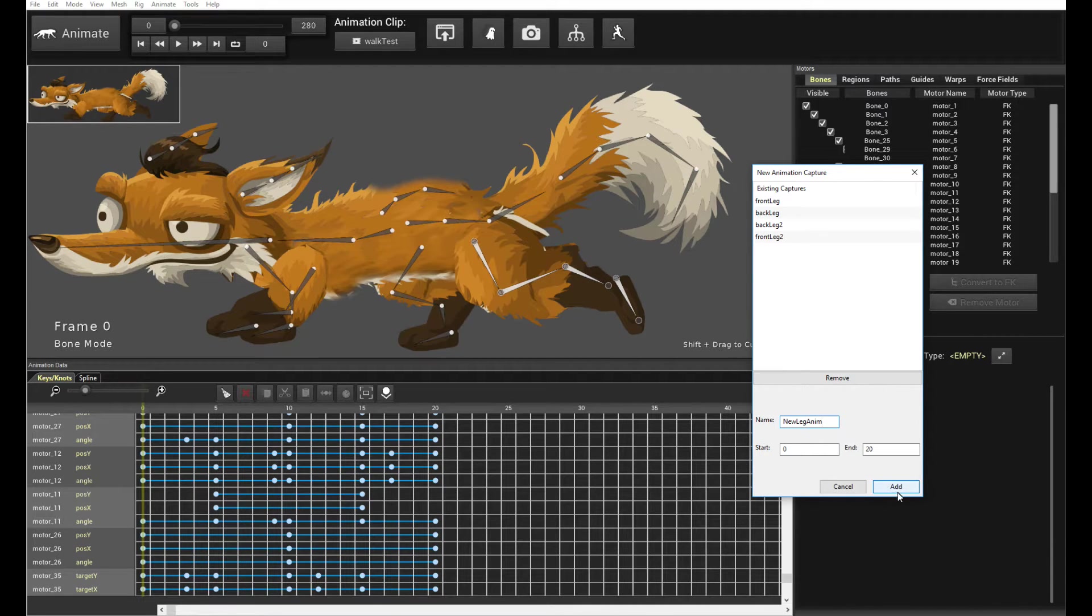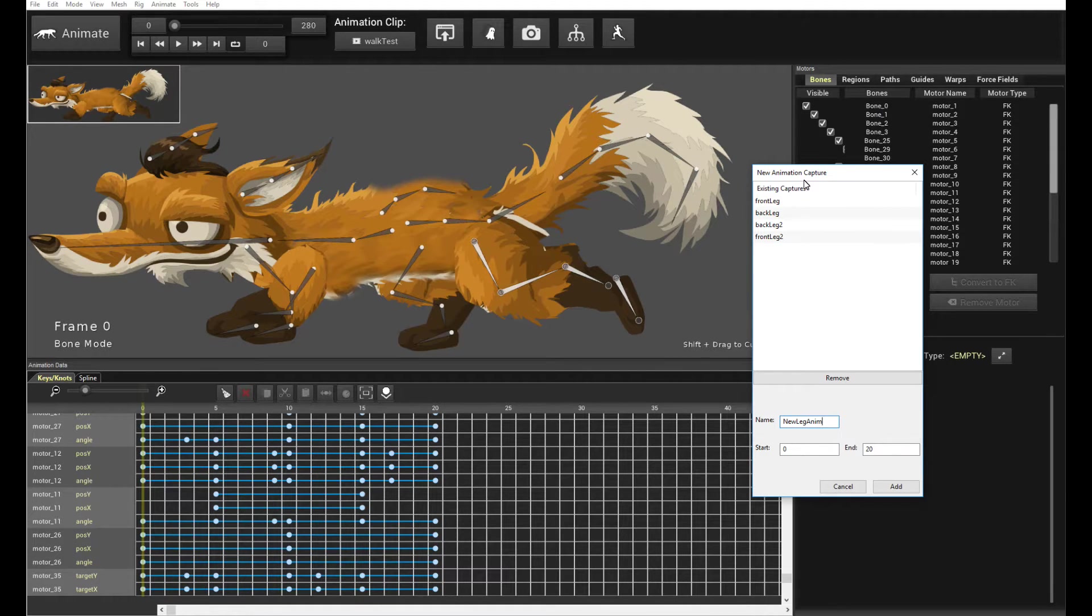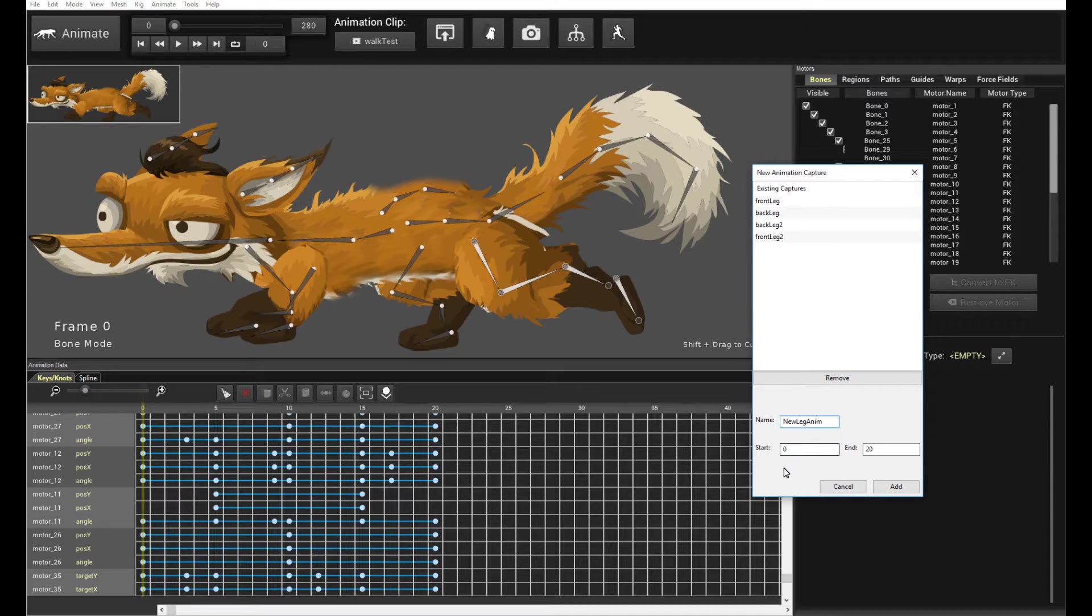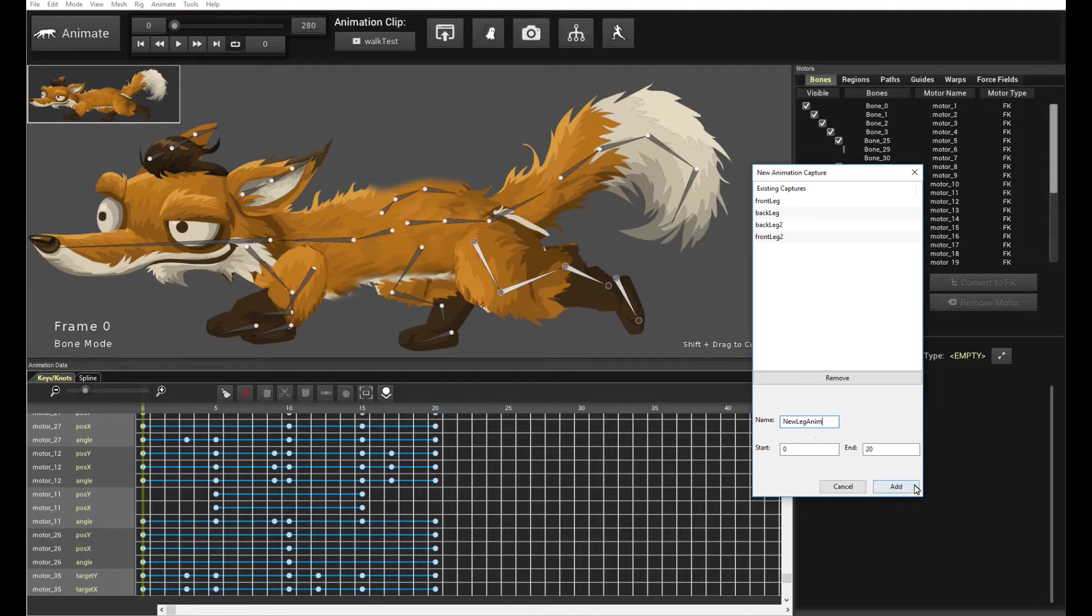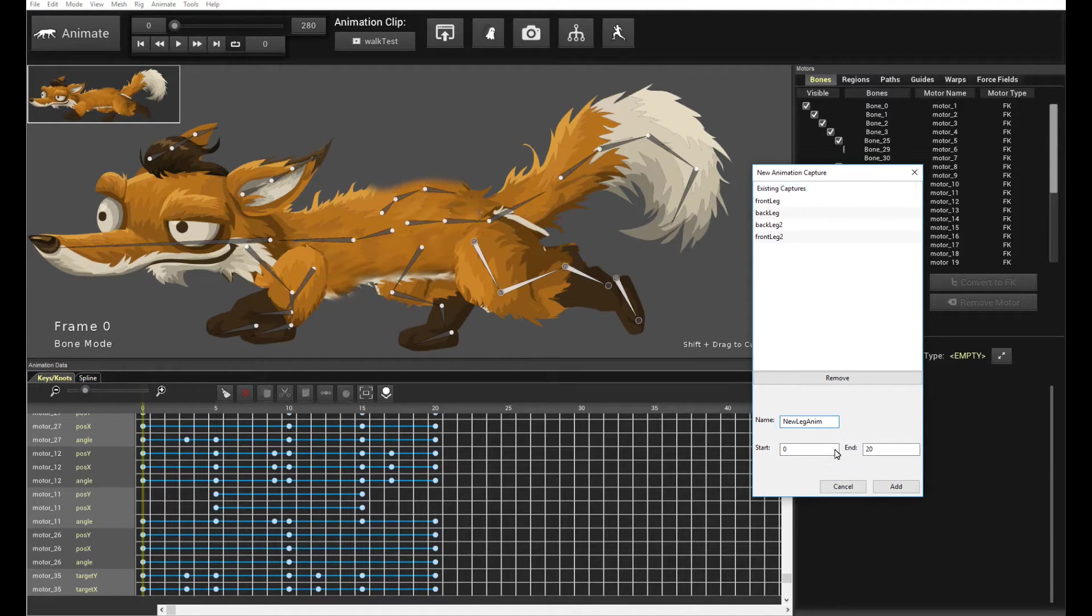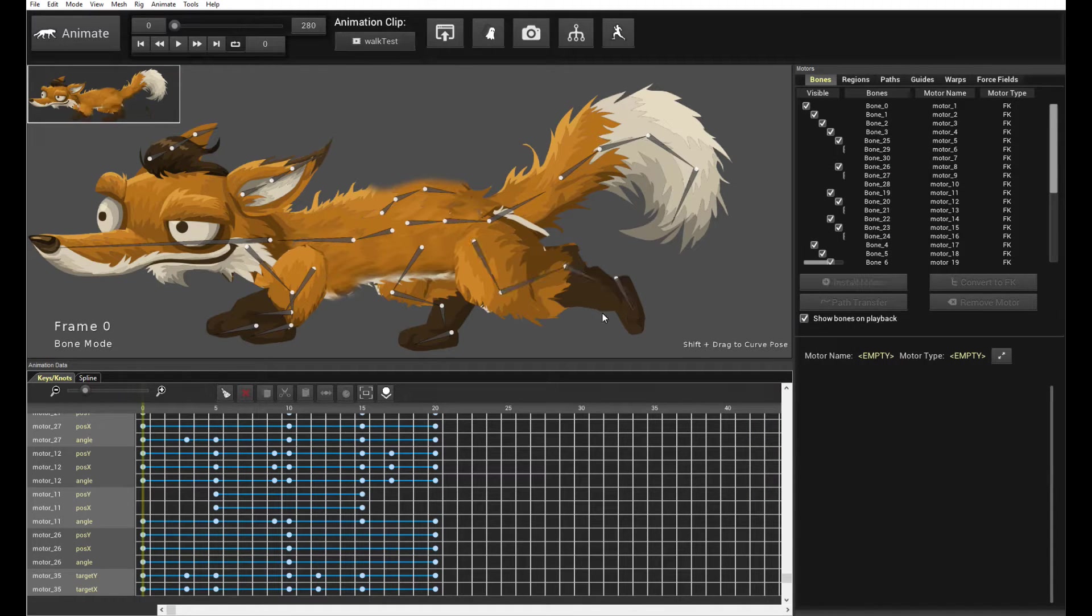Now, I'm not going to add it here, because I've already added in the captures. But in your case, when you're capturing your own custom animation, you just keyframe it, load up the animation capture screen, and then put in the correct start and end frames that you want to capture your keyframes in, and a name, and click Add. And you have your keyframe animation captured.